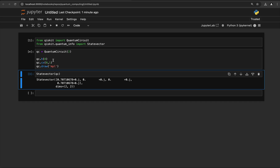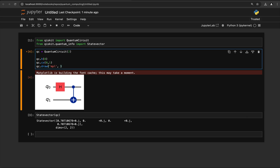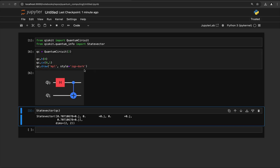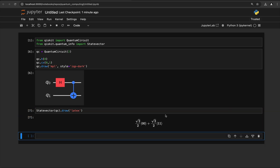That should draw a much nicer version of the circuit. We get a warning message because it's the first time we've done this. If we wanted to change the style, we could do style='iqp-dark', and then that draws the circuit in dark mode. For state vectors, we can do .draw('latex') to see if we can display that correctly — and here we have it. That shows that Qiskit is installed correctly with all the visualization packages, so now we know we're ready to go.